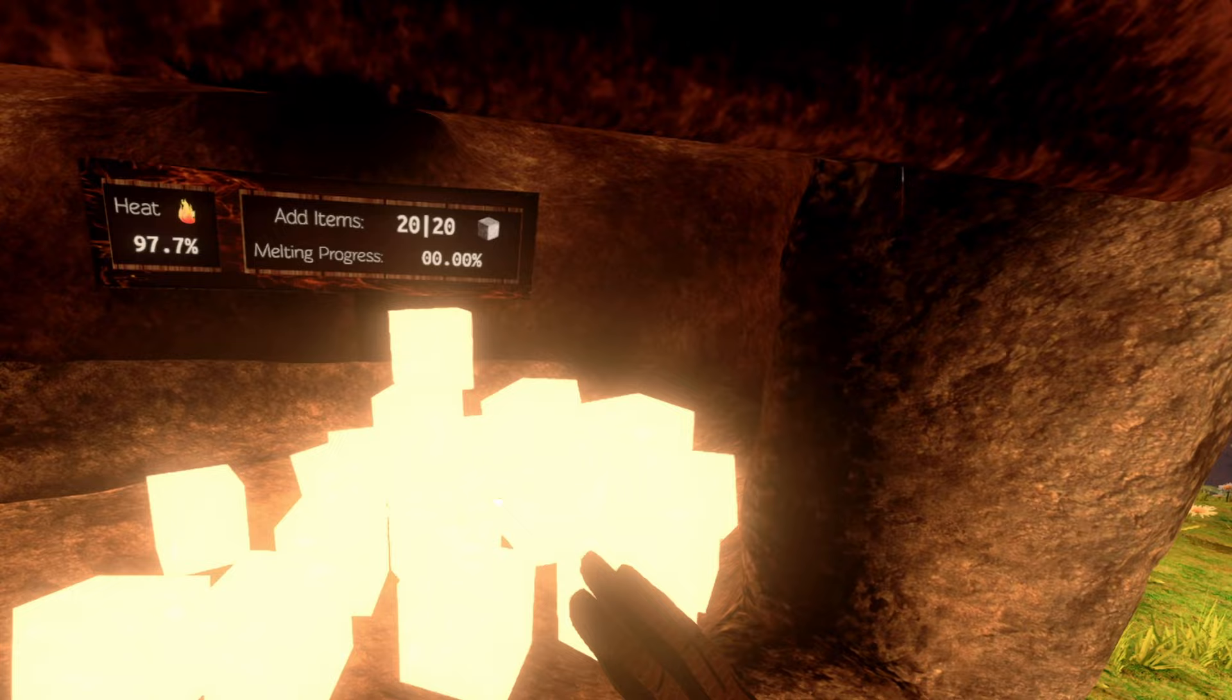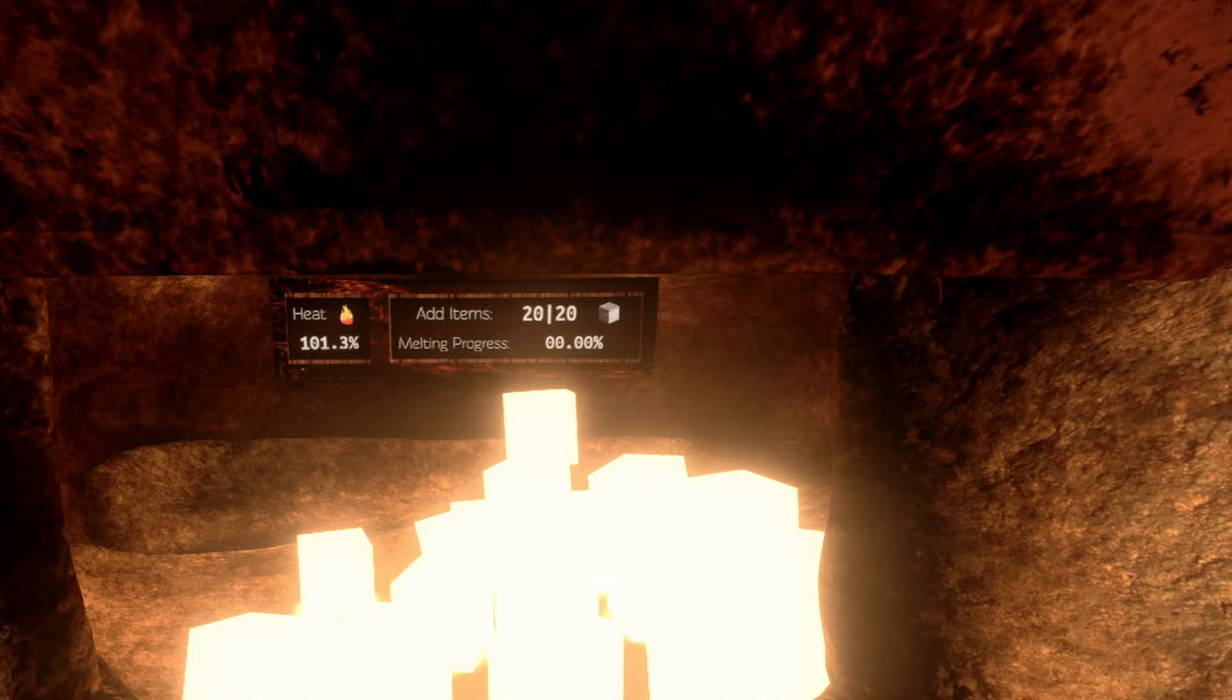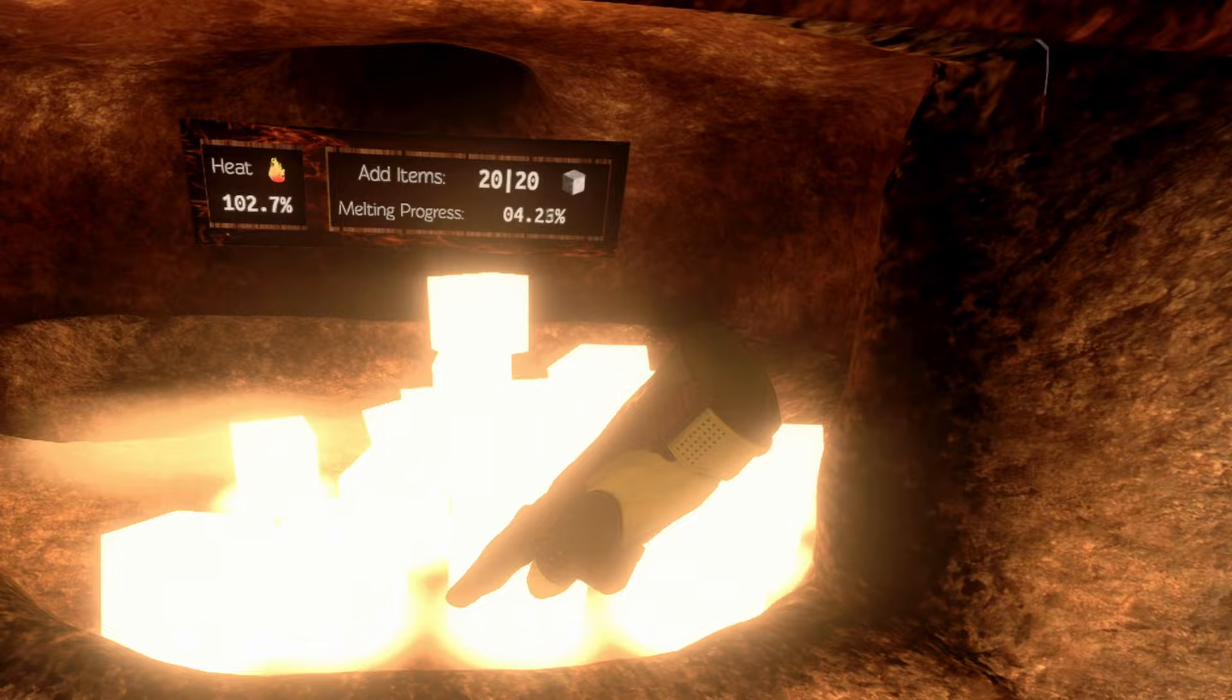As you can see now, the iron ores are glowing really bright. Having bloom enabled actually makes it look even more amazing. One hundred one percent. Nice. And now the melting starts.